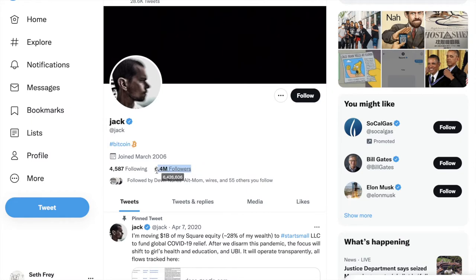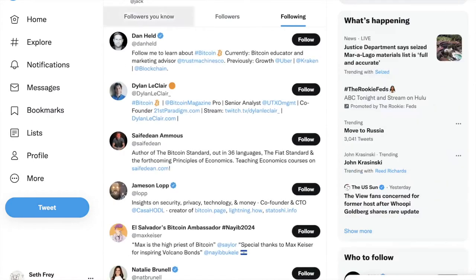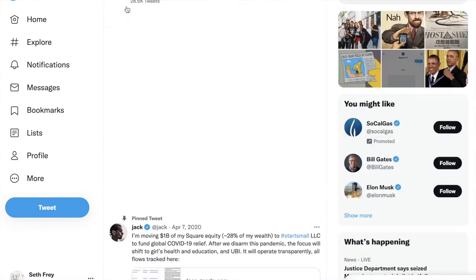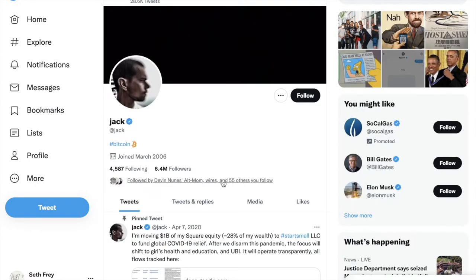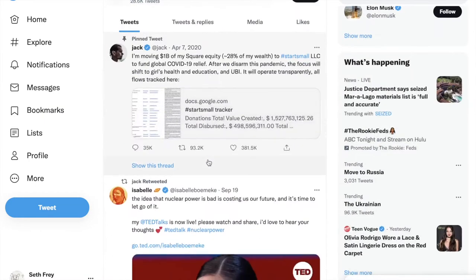A number of followers. These are the people who are interested in what this person has to say. A number of following. These are the people who this person thinks have something interesting to say. And, of course, their tweets, which are these tiny posts that they put out to the world.